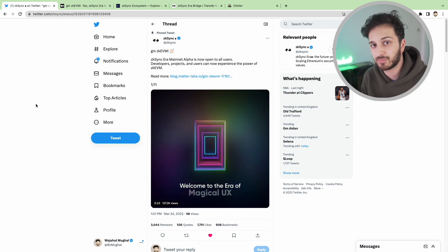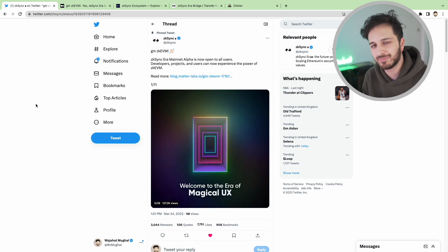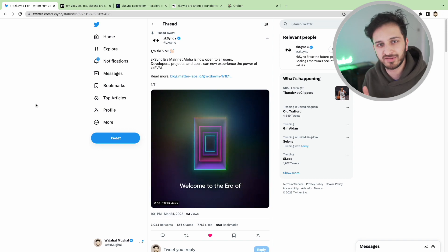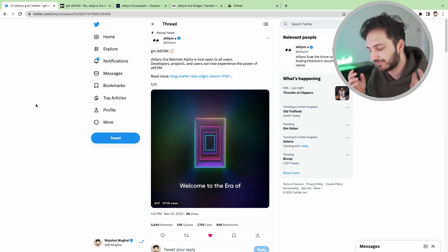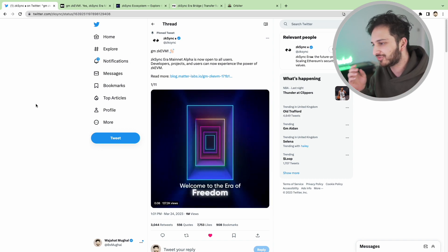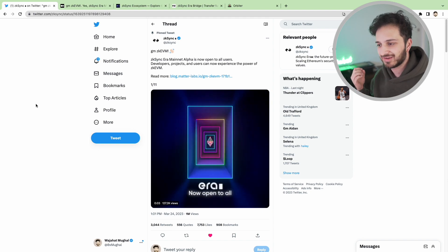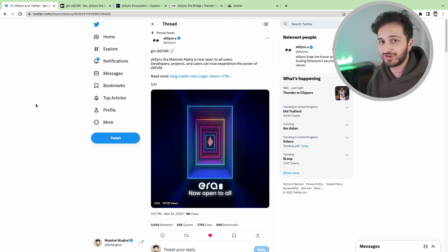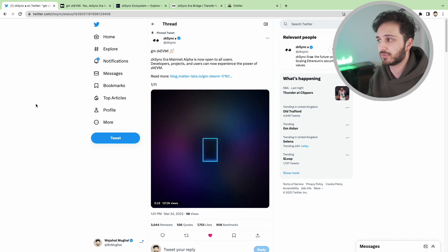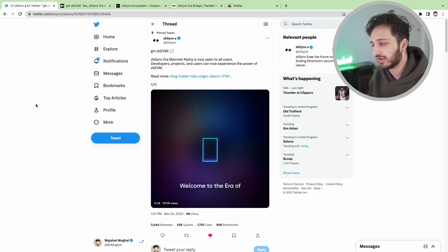Recently we did have the Arbitrum airdrop. We've had many airdrops in the past with the likes of Uniswap, Oneinch, ENS, Optimism, Aptos, Arbitrum and the chances are that we probably will have a token for ZK Sync.